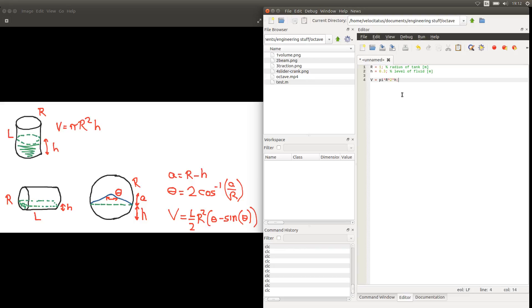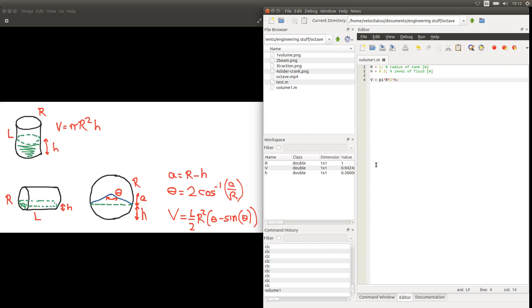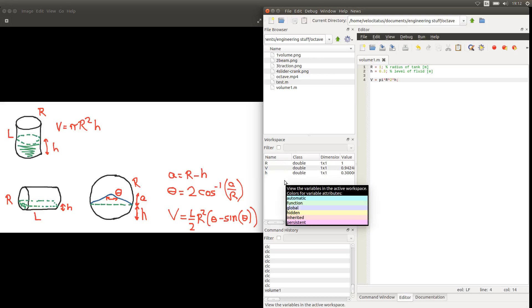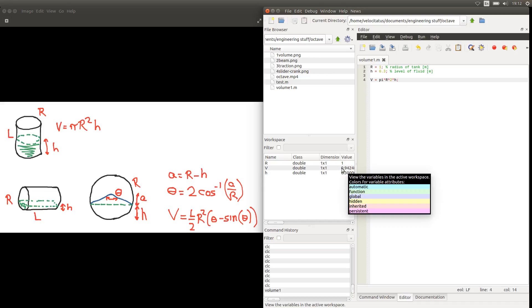So if we go ahead and run this file. It's a new file, so we need to give a name for it. I'll just give a very simple descriptive name. And we can see here in the workspace that the program run and that we have the volume or the value for the volume here. But that's not very interesting. Any calculator could do that.